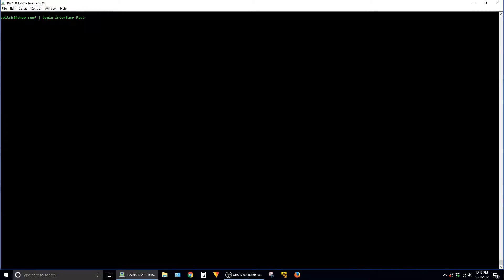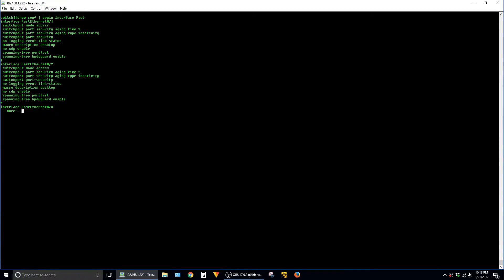So the result of this command is that it will skip everything else and take us to the interface configuration section of the config. So I'm going to go ahead and hit enter.